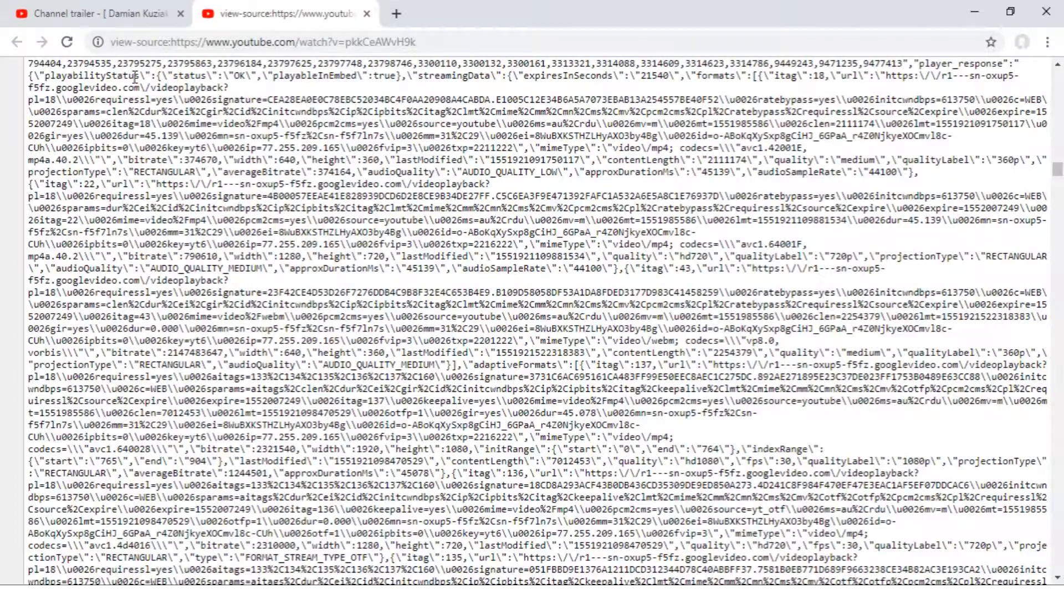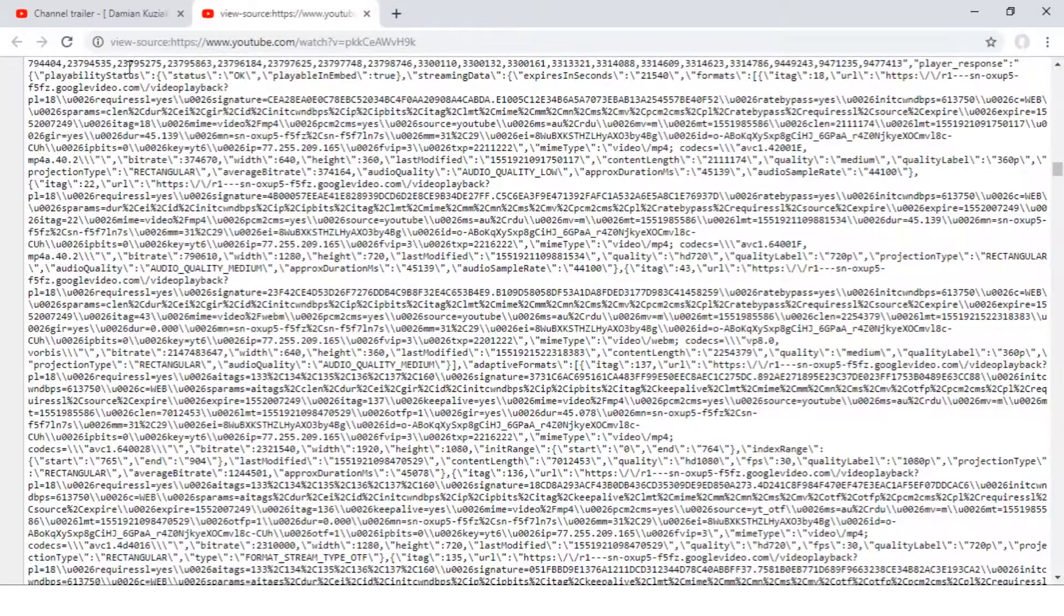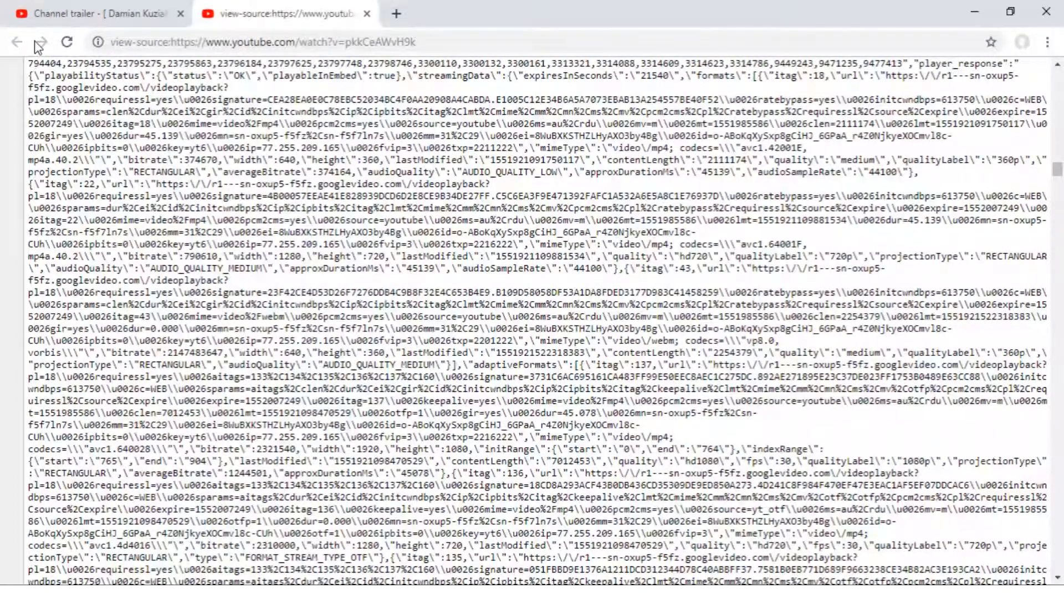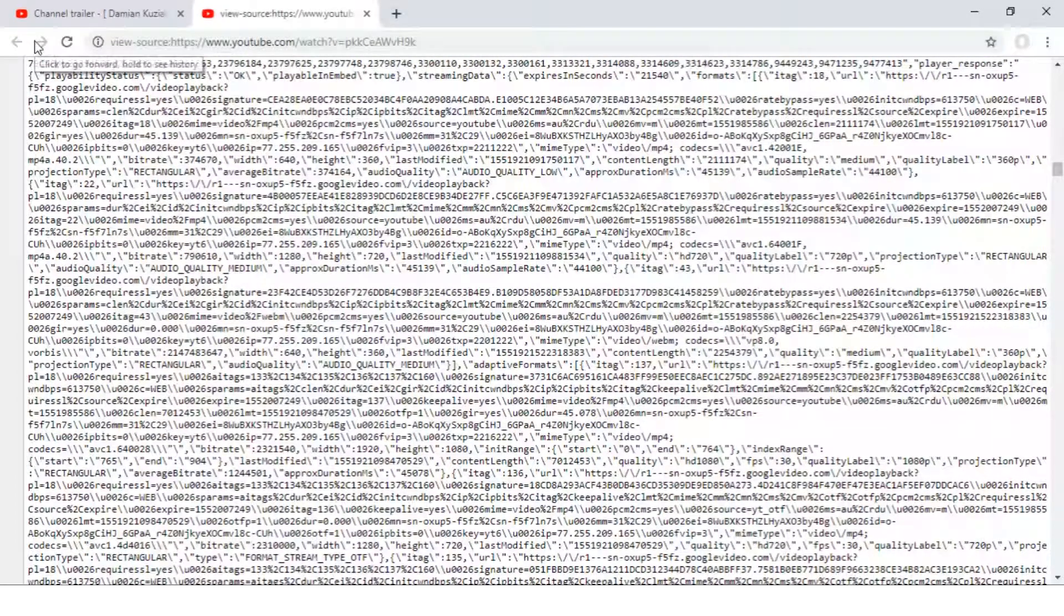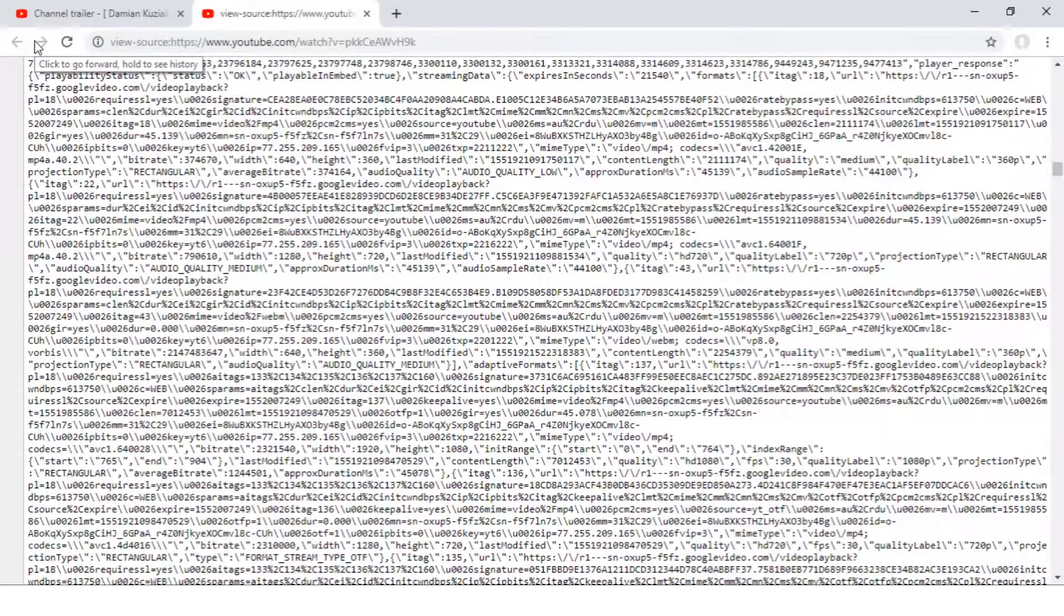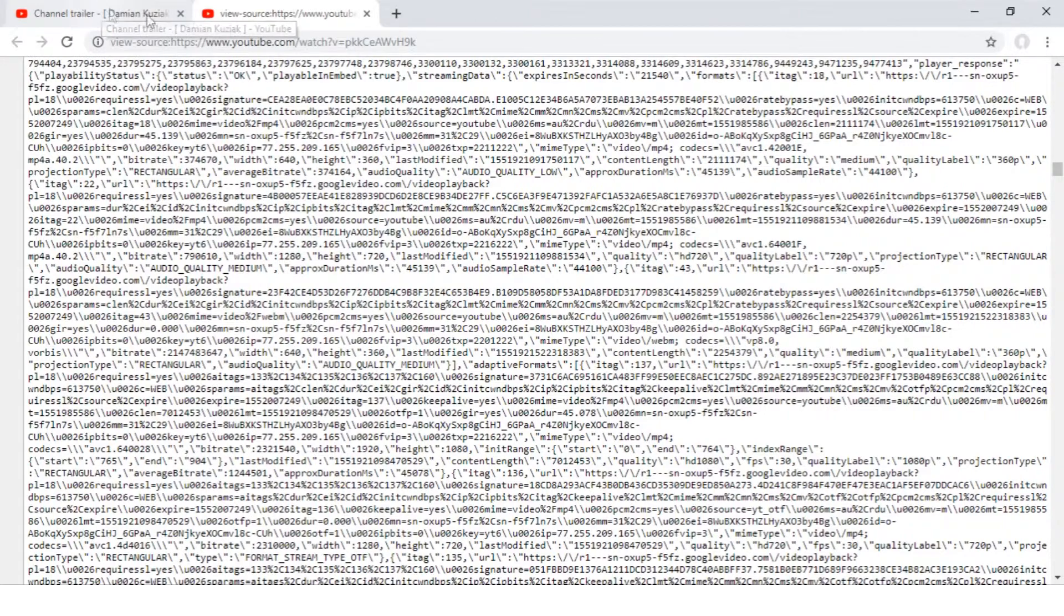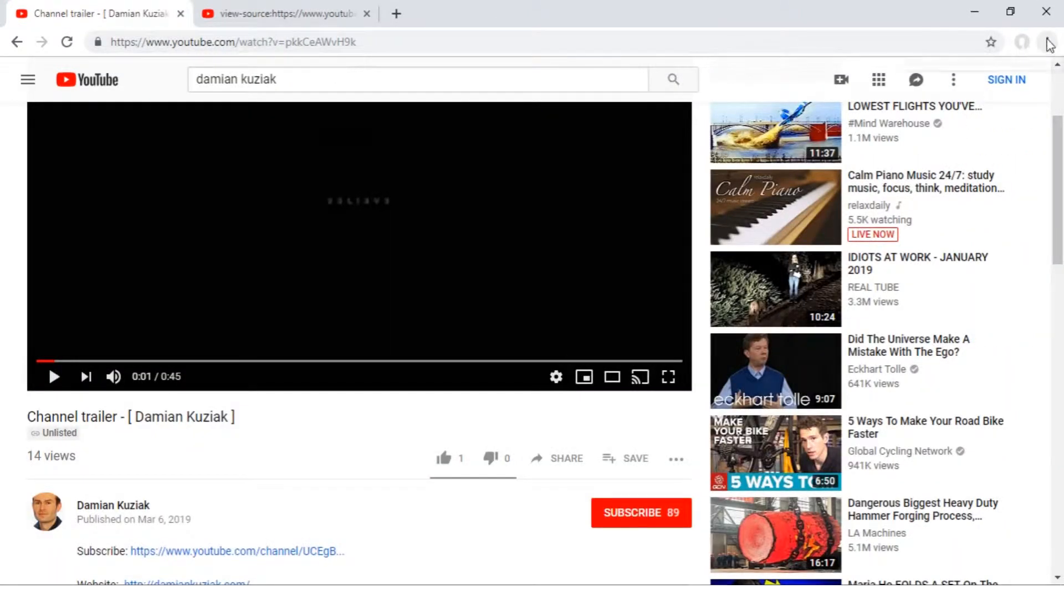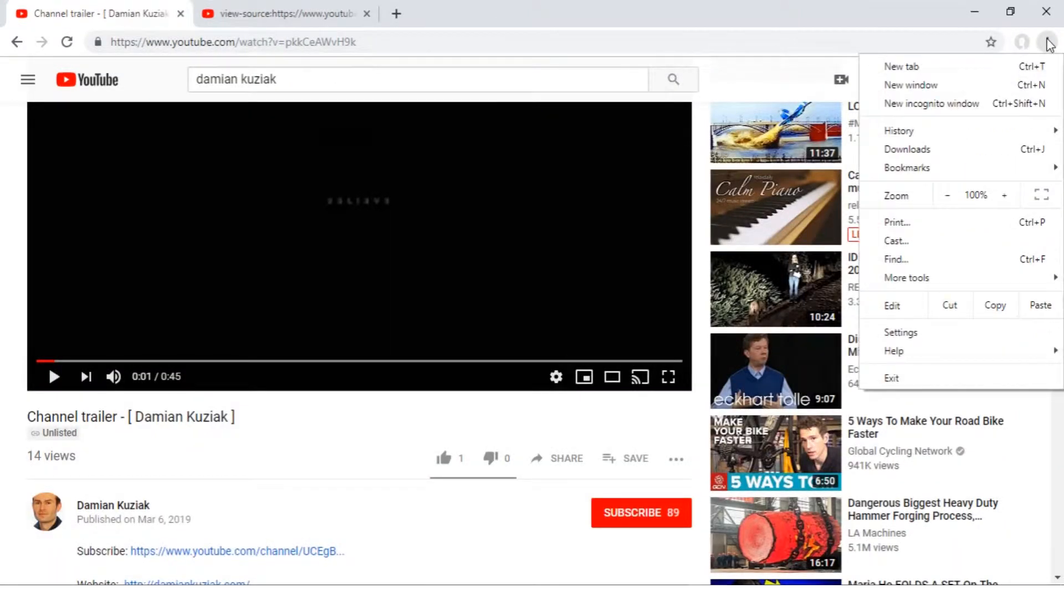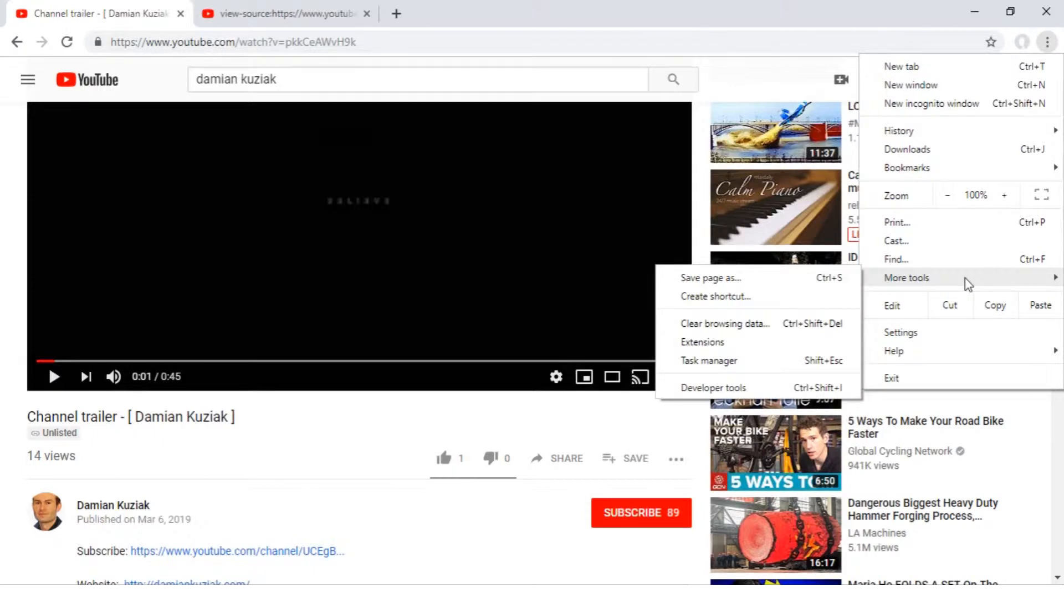Click on the three dots on the top right corner. Hover your mouse on more tools. A new dropdown menu will open. Click on the option Extensions.